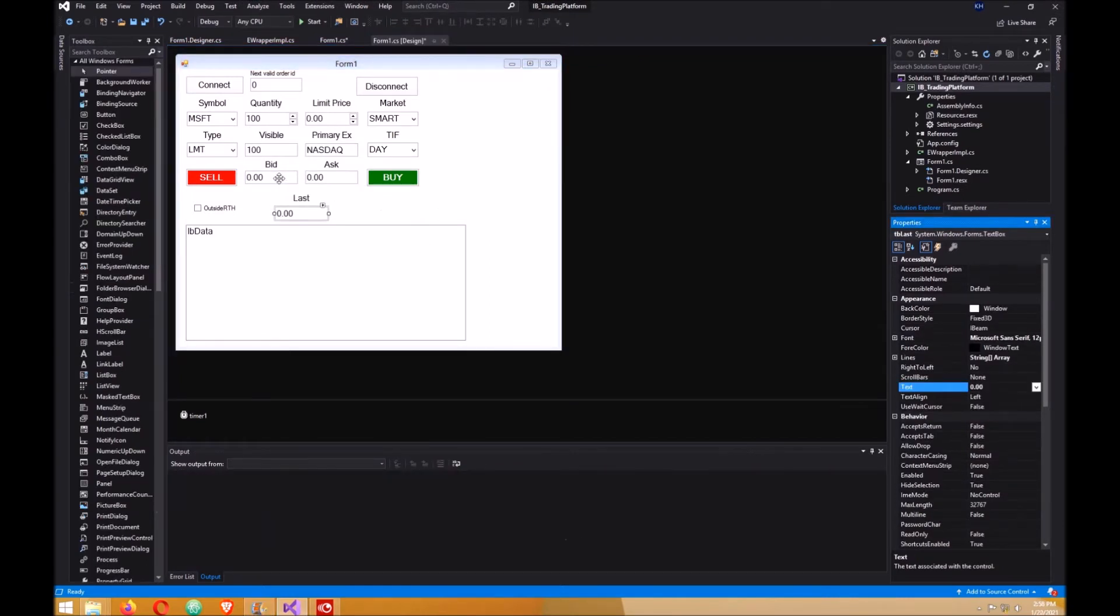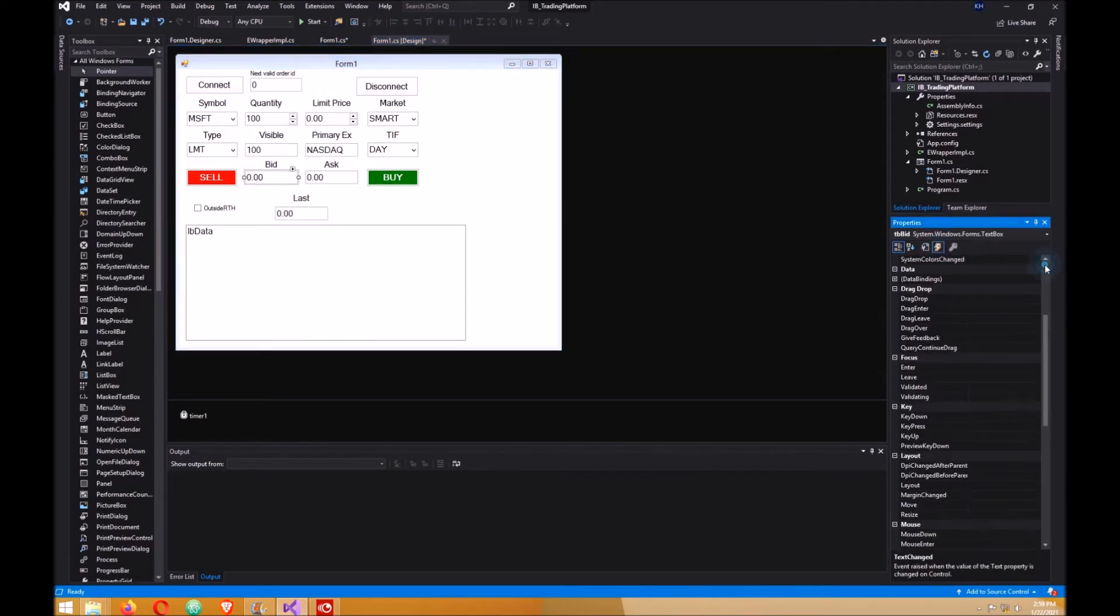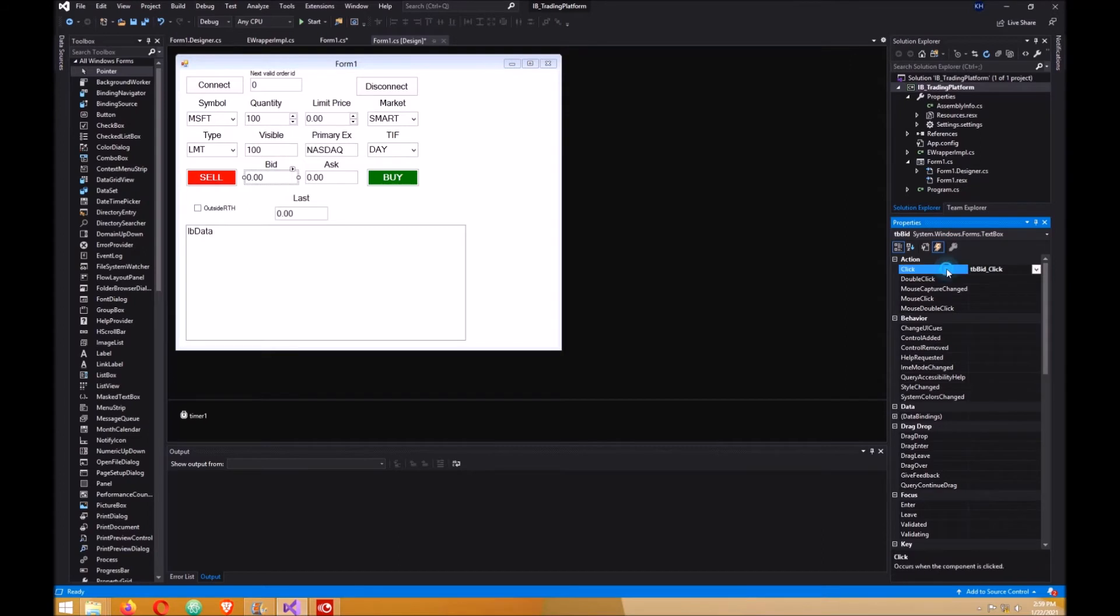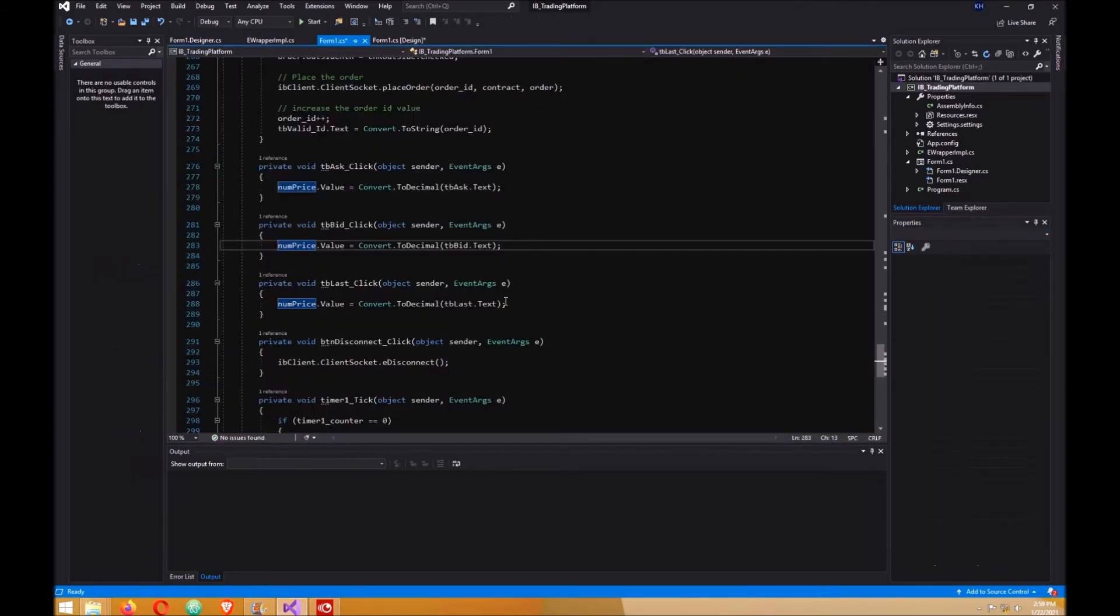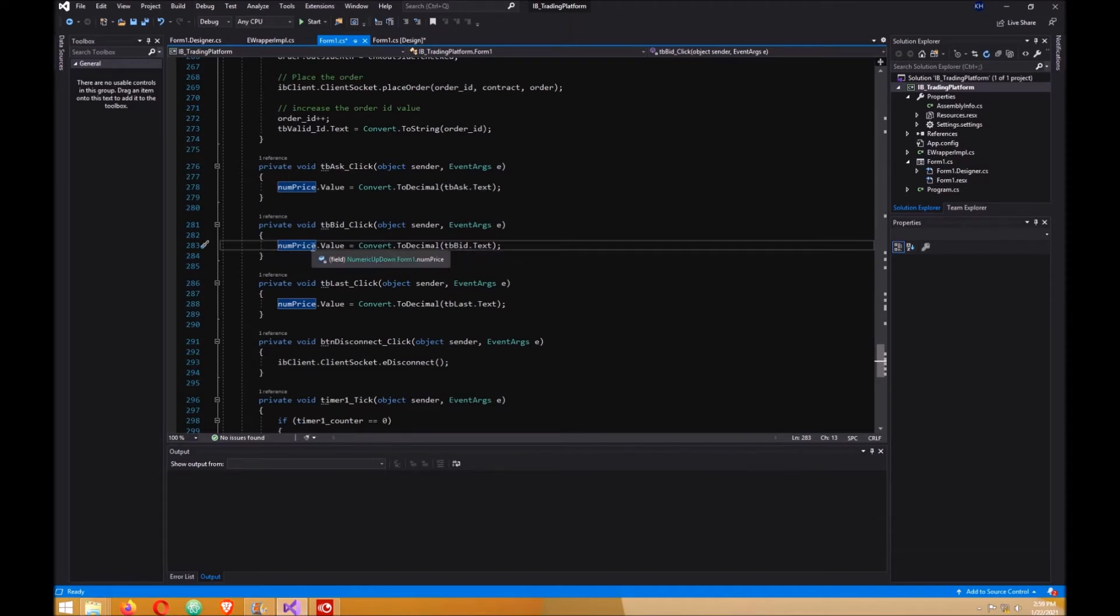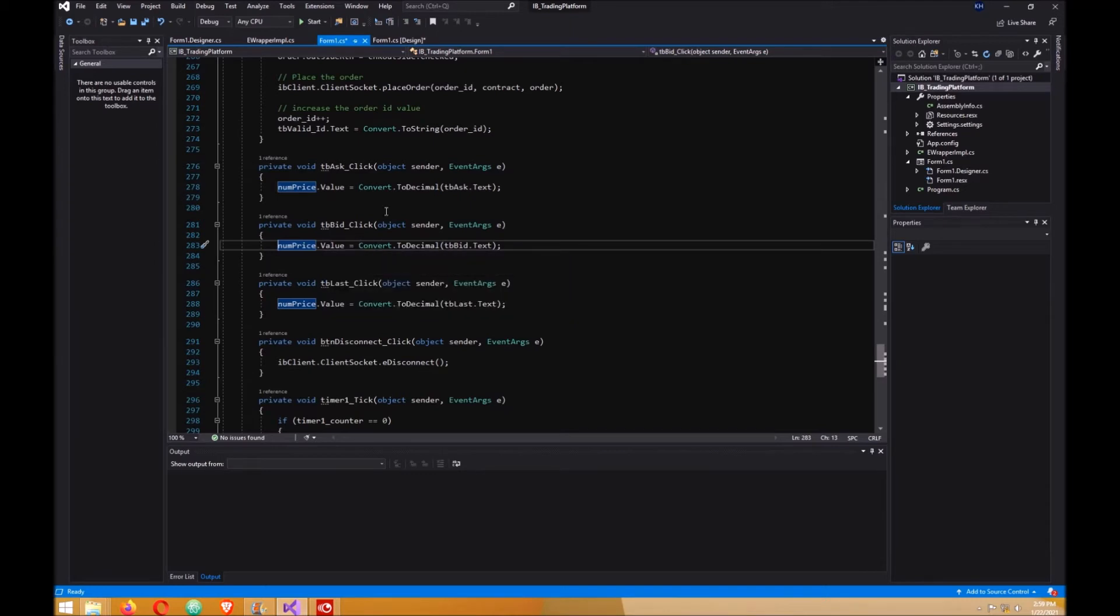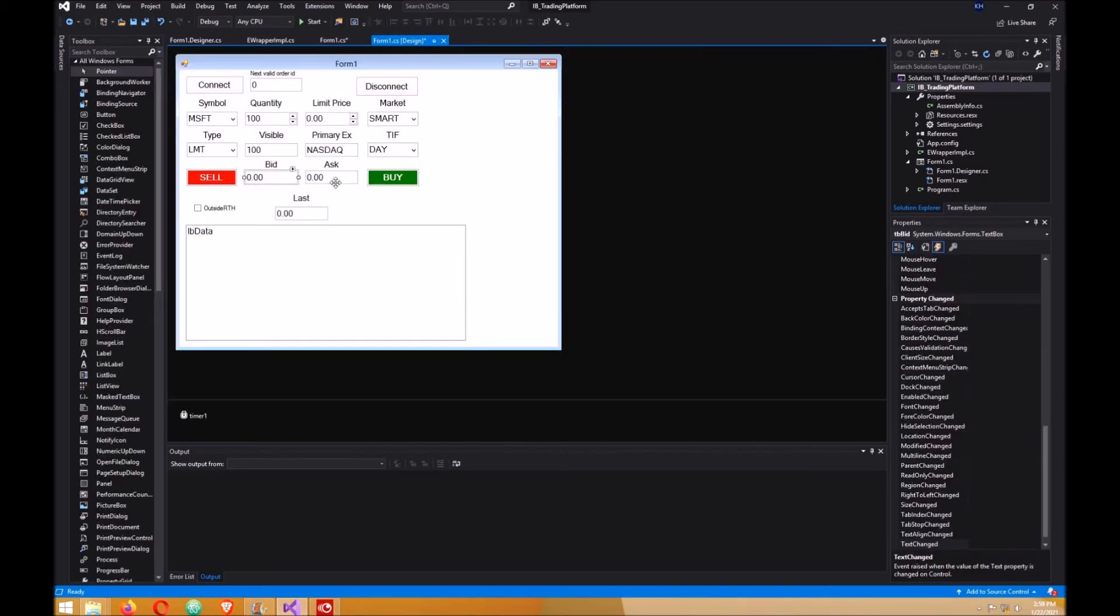Click on the bid text box here and go to your properties and click on this lightning bolt, which is the event. Scroll up to the top here and double-click on click for the click event. Here you want to get the amount that's in the text box for the bid and you want to put it in the limit box, so when you click on it that price gets transferred. Do the same thing for the ask.